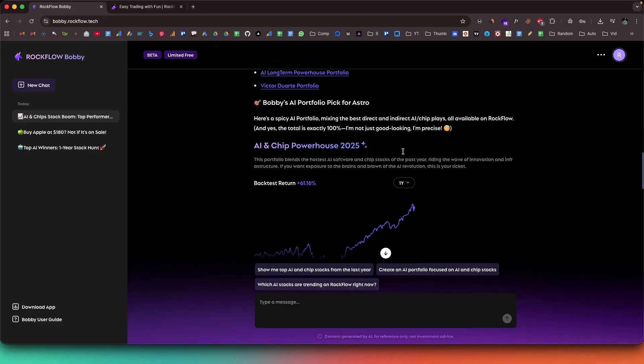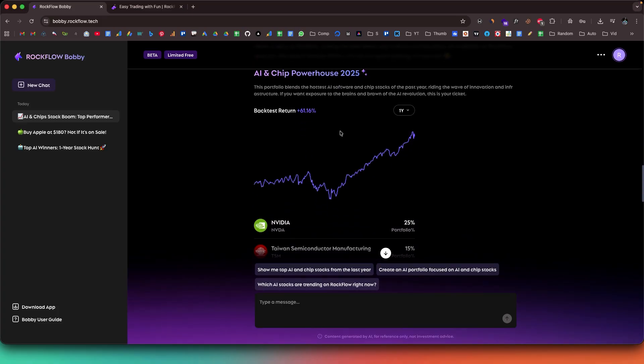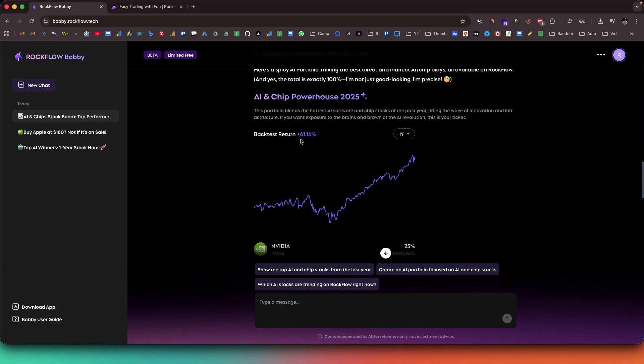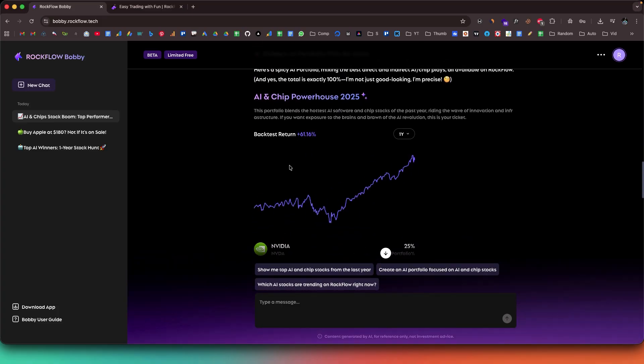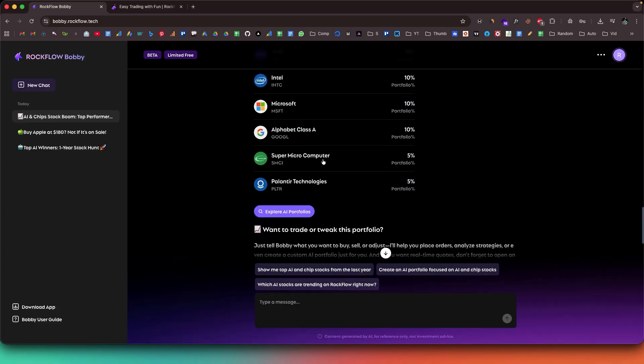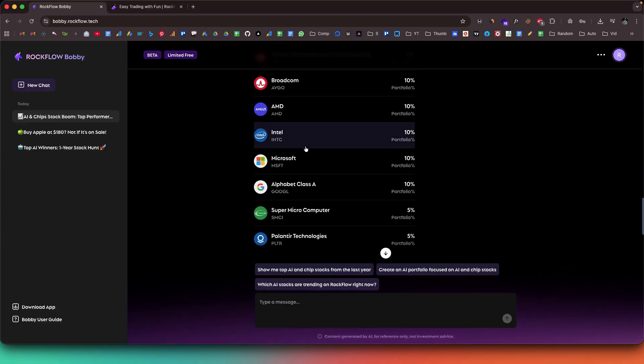But it doesn't stop here. Bobby keeps an eye on the market for you, from tracking what celebrities, institutions, and retail traders are doing. It even monitors platforms like Twitter and Reddit to catch trending topics even before the market reacts.